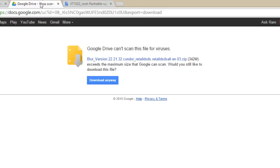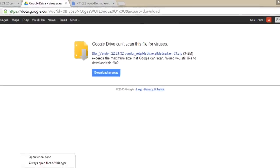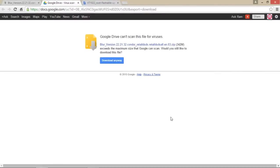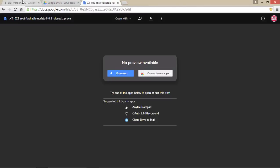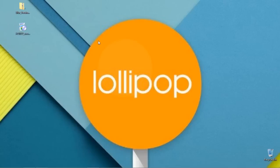After downloading both files, keep them aside. Remember, no need to edit or rename those files — keep them as they are. These are the two files which I have already downloaded on my PC.